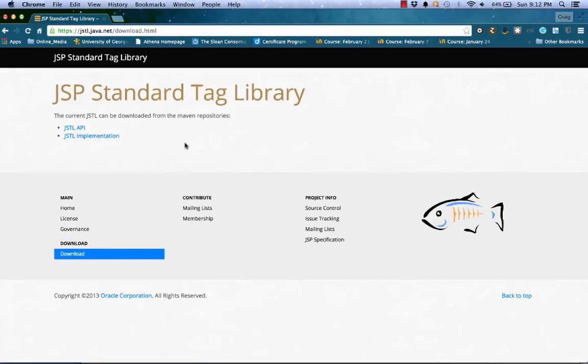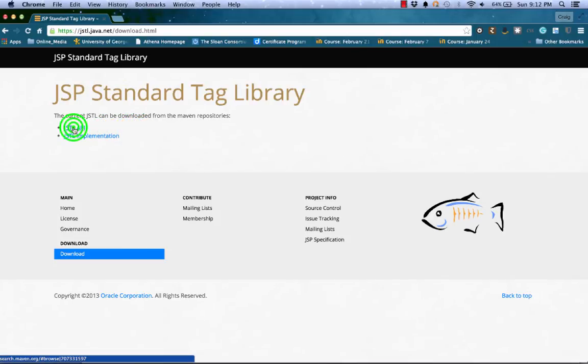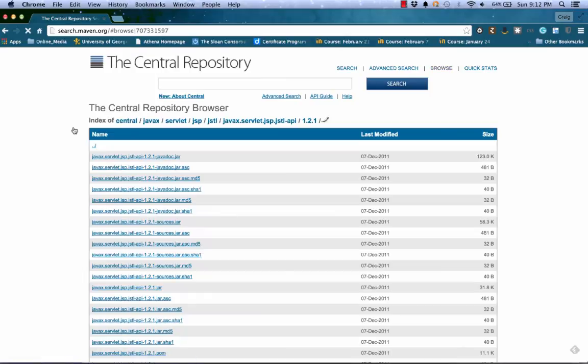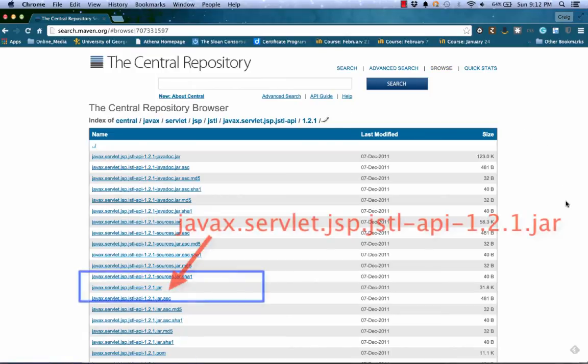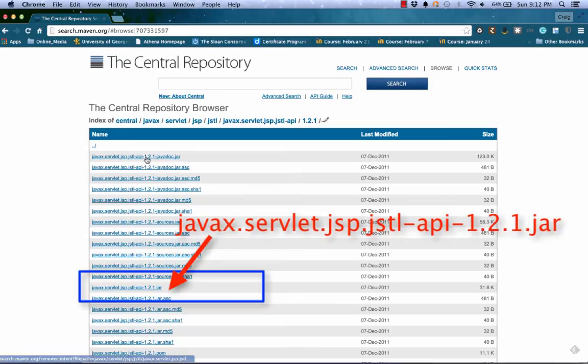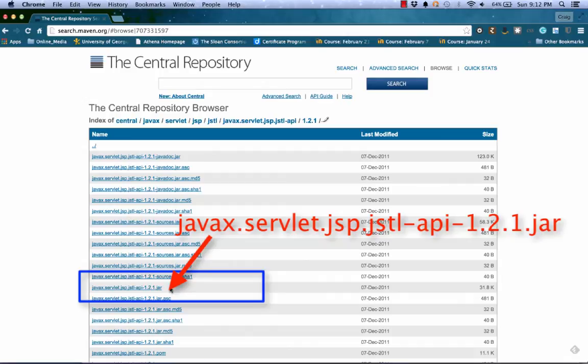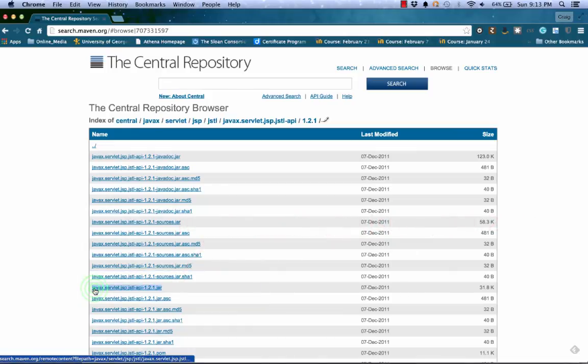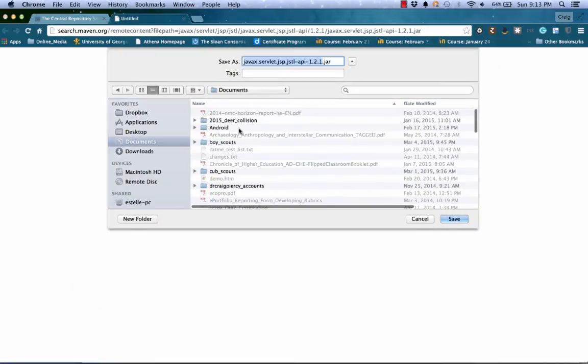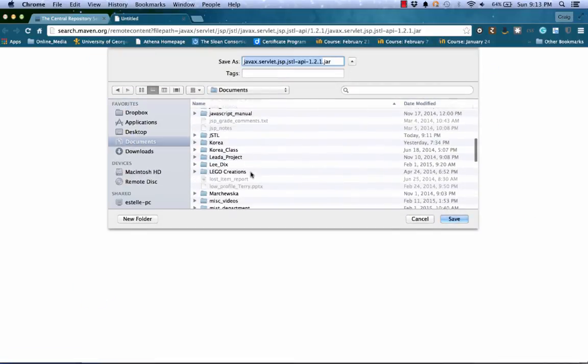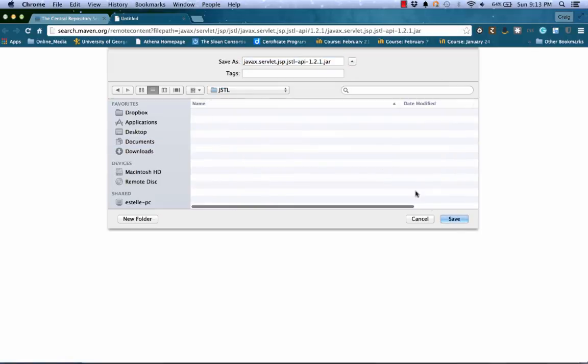Recall that we need to get two files, the JSTL API and the implementation file. First, let's get the API file. Here, we need the regular jar file for this. So let's just scroll down until you see the file with the title javax.servlet.jsp.jstl-api-1.2.1.jar. I'm going to click on this to save it and then I'm going to browse to a folder that I created called JSTL so that I can save the jar.